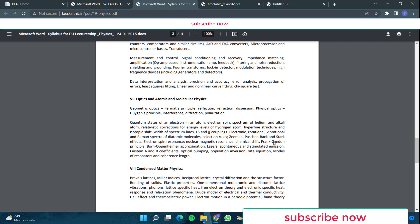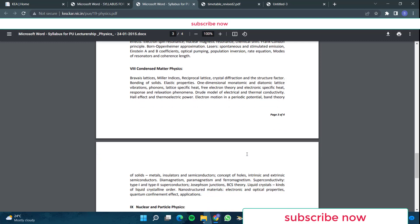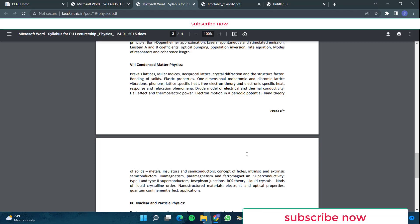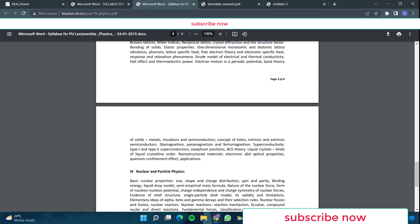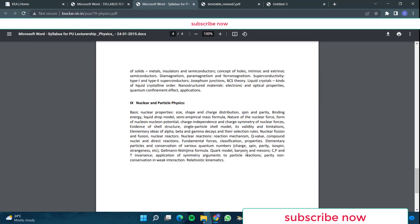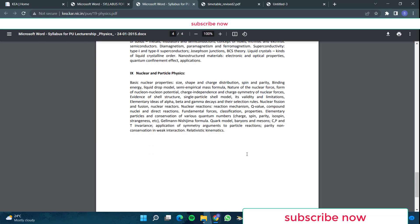Then optics and atomic and molecular physics. In optics, they have asked geometric optics part, interference, diffraction, polarization. And then they have given atomic states of an electron, basically everything about the electron, L-S and J-J coupling. Then Zeeman, Paschen-Back and Stark effects. And then Born-Oppenheimer approximation, then lasers they have given. Then condensed matter physics. They have given Bravais lattices, Miller indices, reciprocal lattice, crystal diffraction and all that. Basically all the condensed matter physics they have given. Bloch model and all that is there. BCS theory is there for superconductors type 1 and type 2. Then liquid crystals are there. And then nuclear and particle physics they have given. This is your portion for physics for PU lecturership exam.